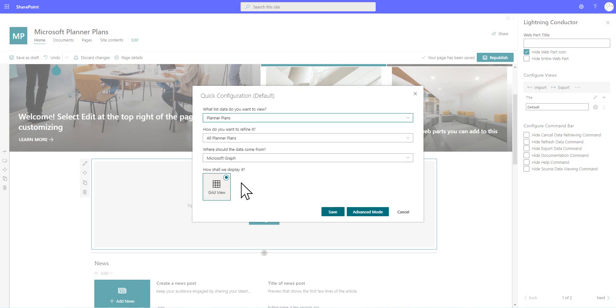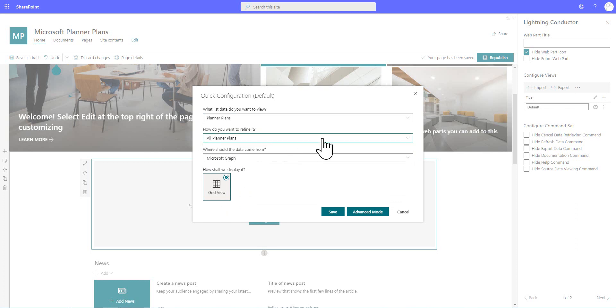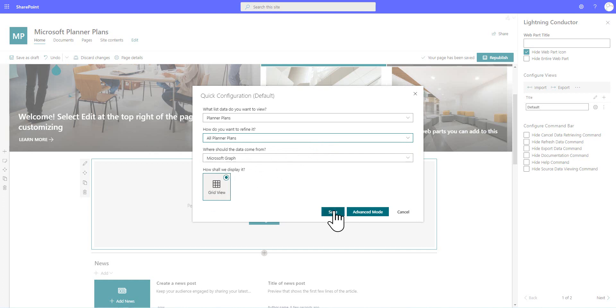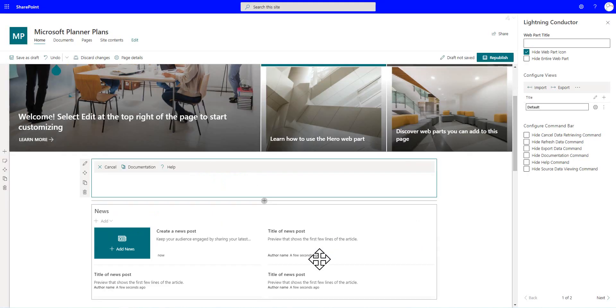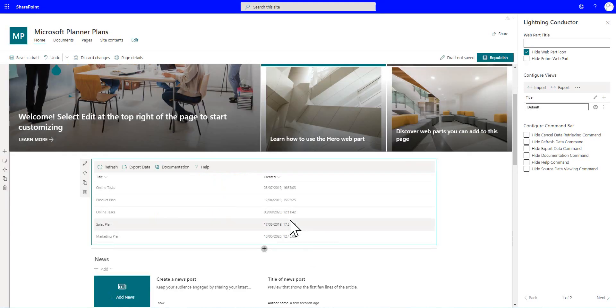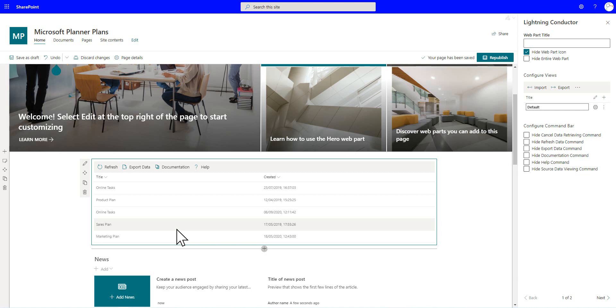So we're going to choose the Planner Plans, and there's a view that I'm going to select. It's the only view at the moment called All Planner Plans. And we're bringing that data in from Microsoft Graph, and we're going to display it inside a grid view. And all I have to do is hit Save, and notice that we've now got some Planner Plans coming back inside a grid view, which we can also go through and format if we want to.